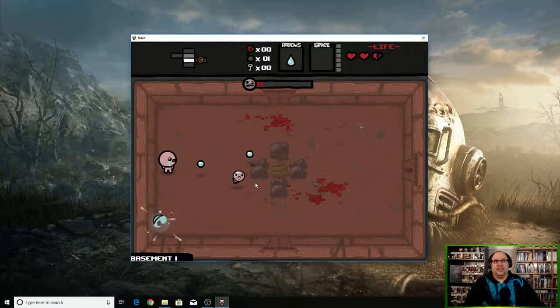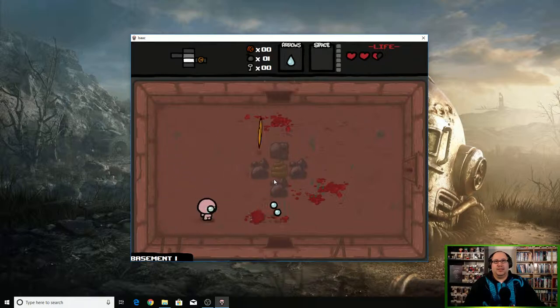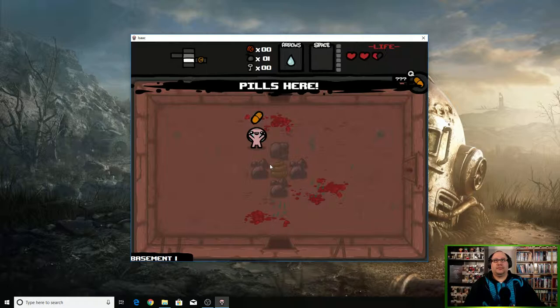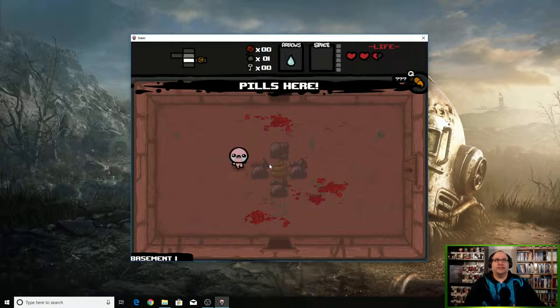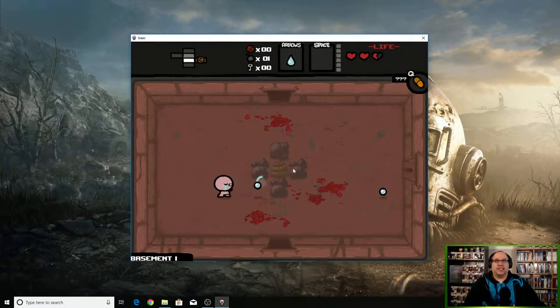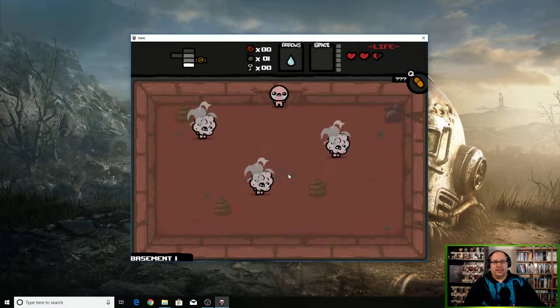Is this considered a boss? Oh, a pill, pills here. Nice, that's a reference to Left 4 Dead.